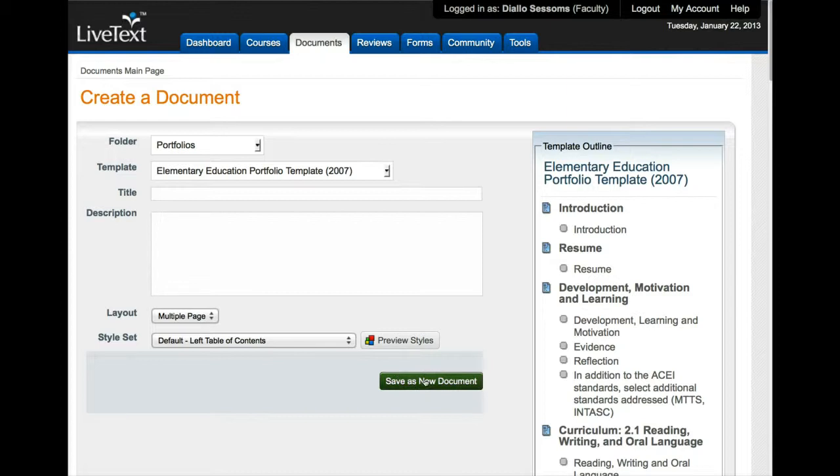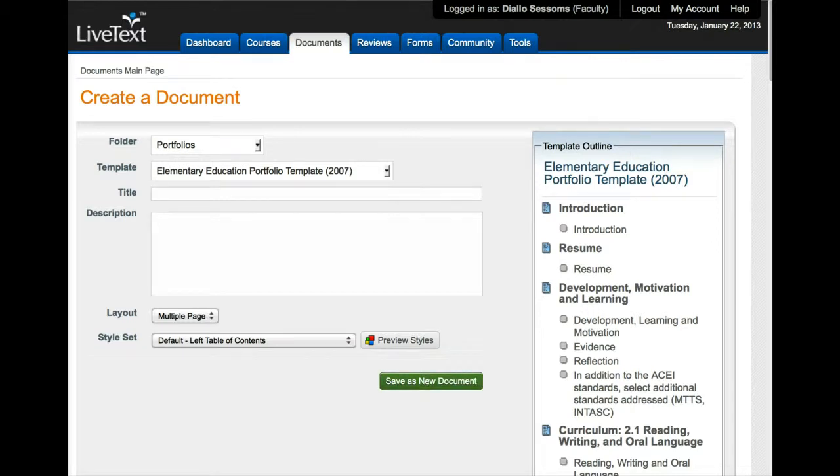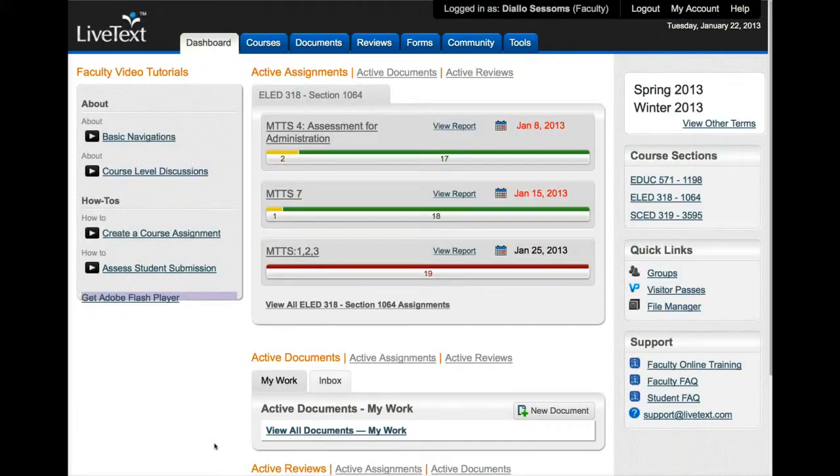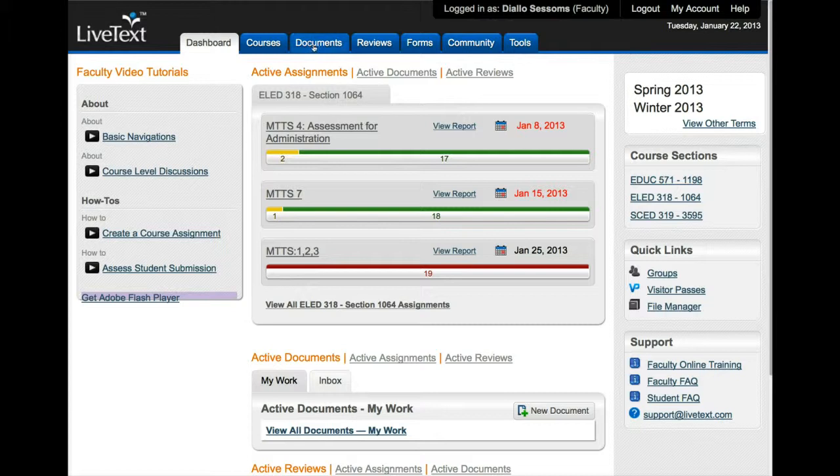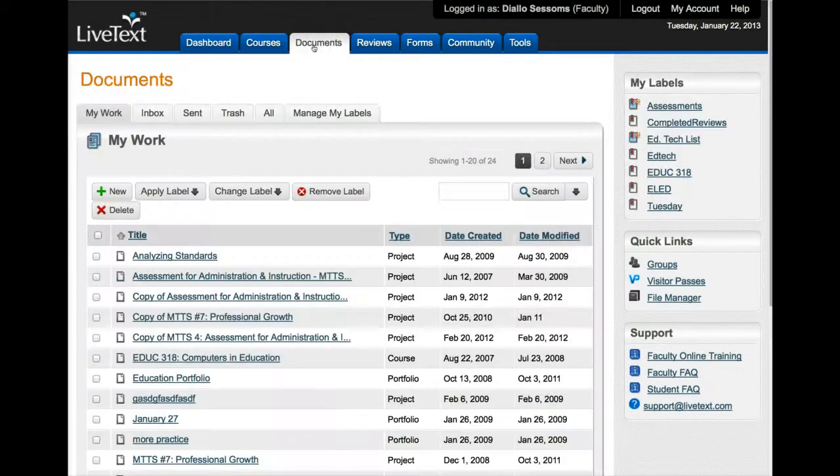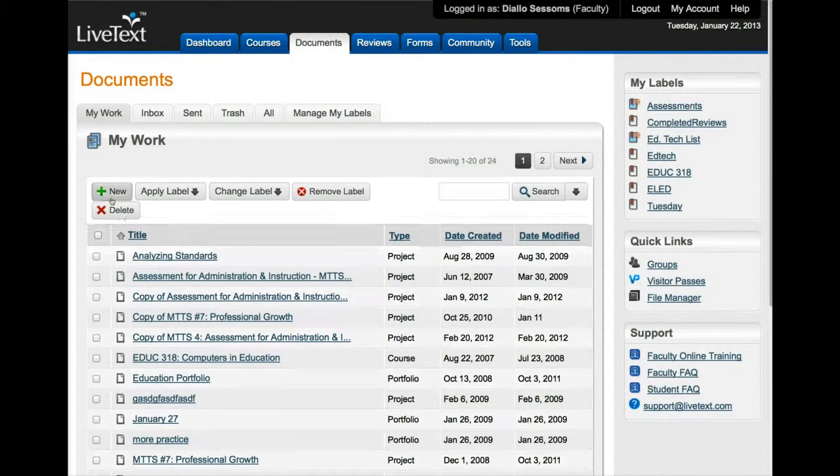Once you've finished you want to select 'save as new document' and once you do that your portfolio will be created and you'll be able to see your portfolio in the documents area. So what I'm going to do now is switch to a portfolio that I've already created.